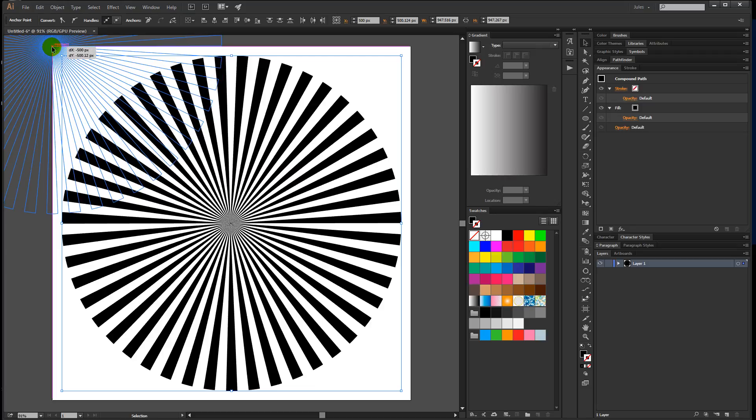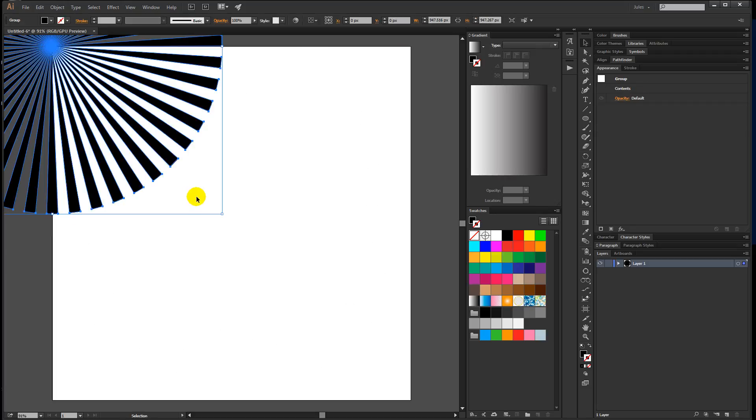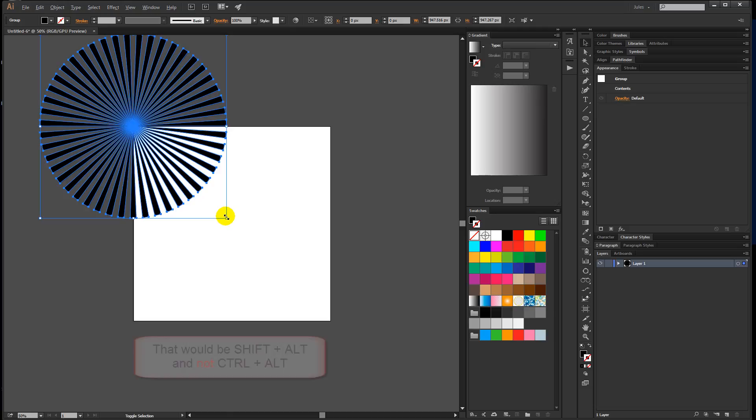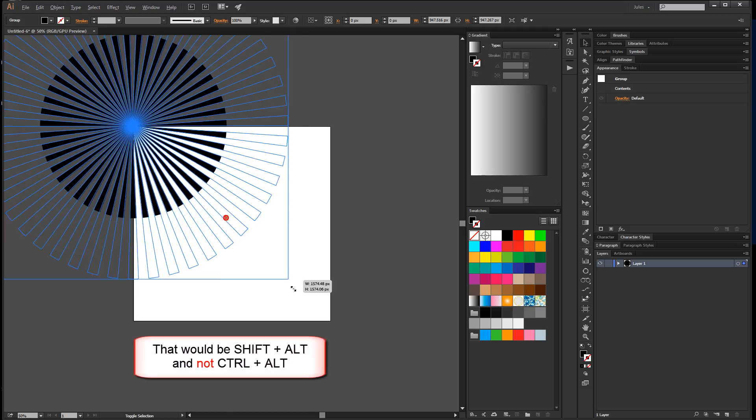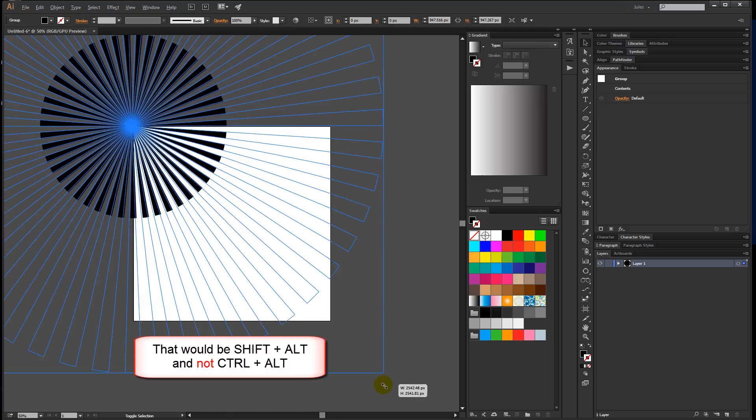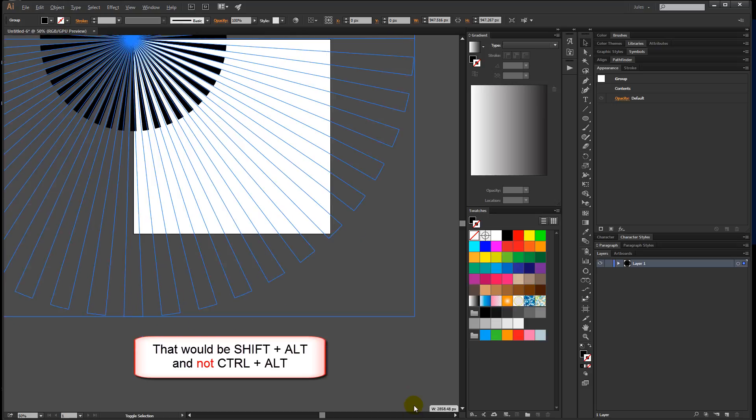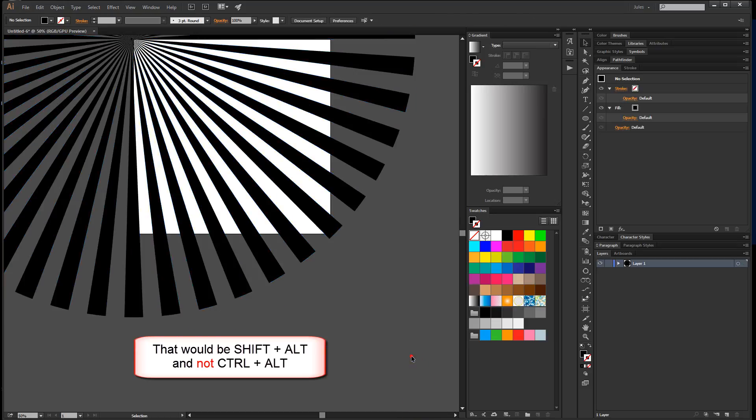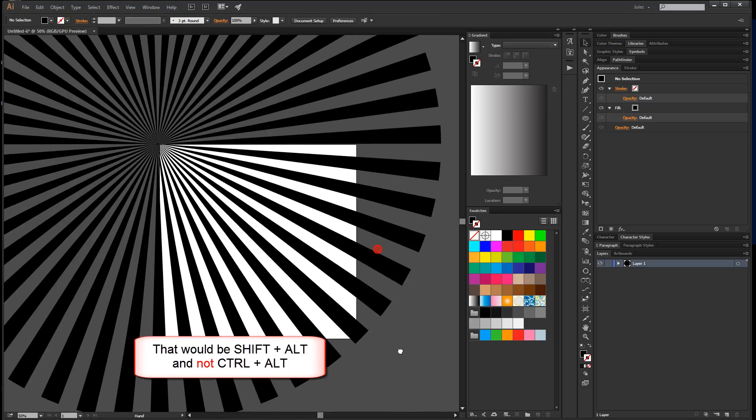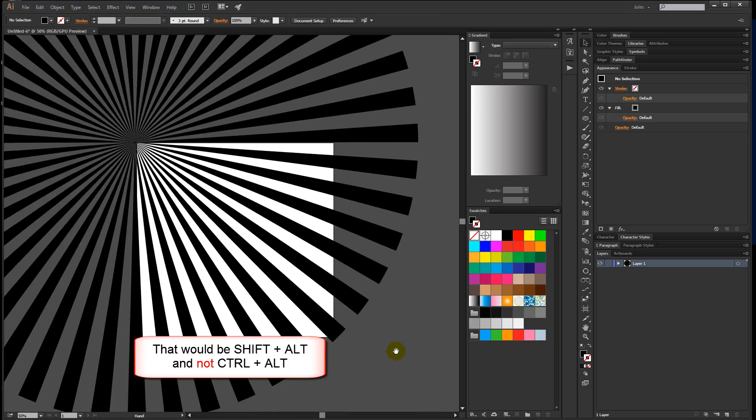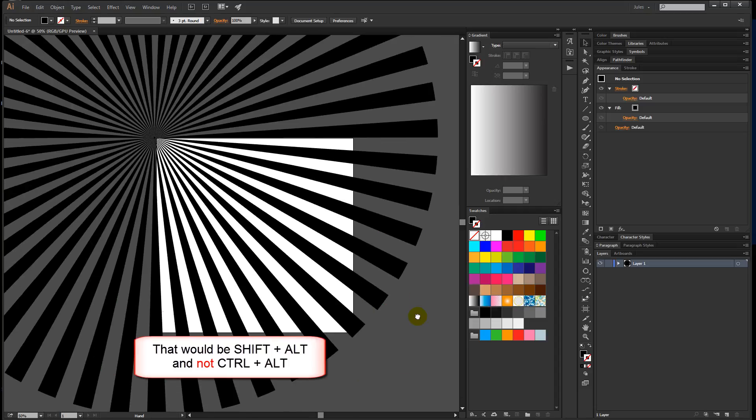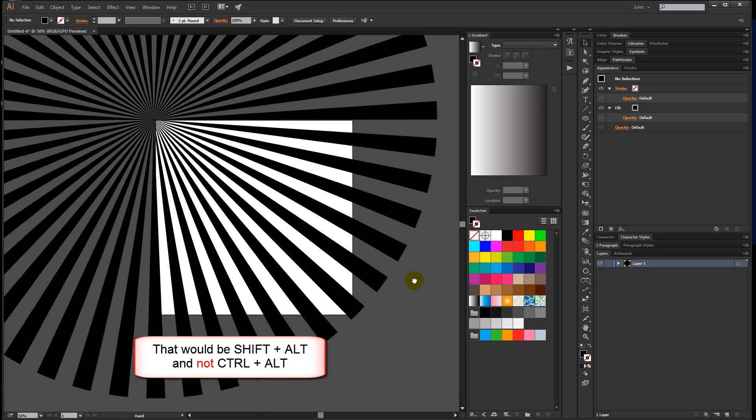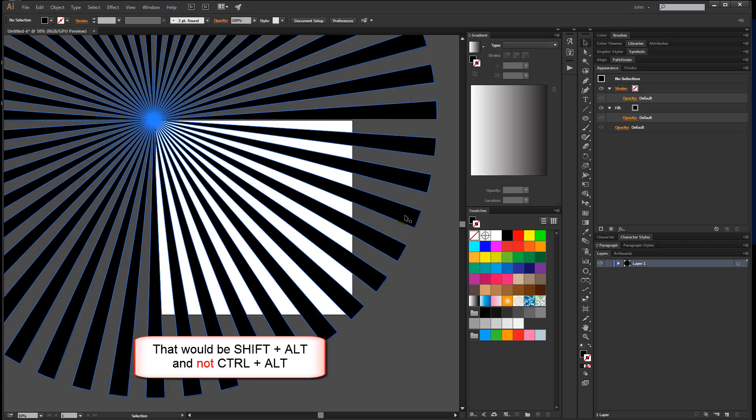I'm going to hit Ctrl minus to zoom out a little bit. Then hold down Ctrl and Alt and click and drag so that I fill in the document. Hit V for the move tool, then click anywhere to deselect. When you see me moving around like that, if I hold down the spacebar and click with my left mouse button, I can drag the document around.